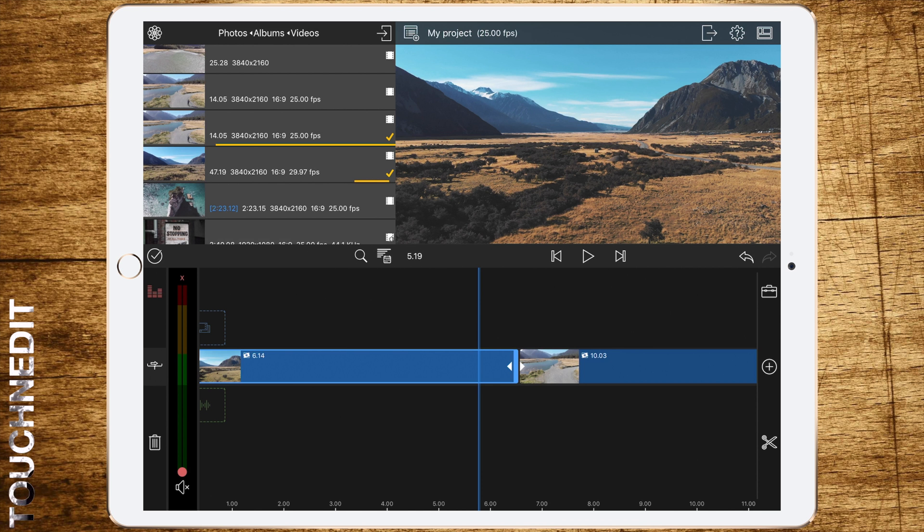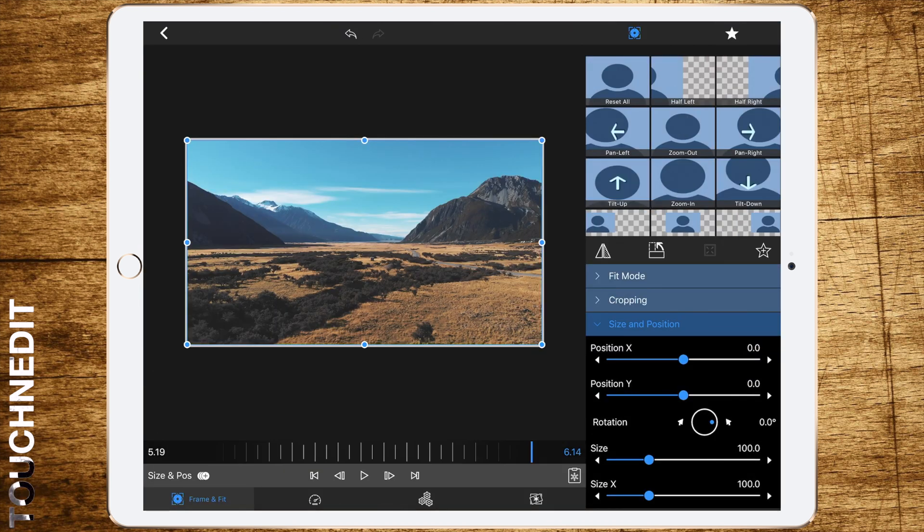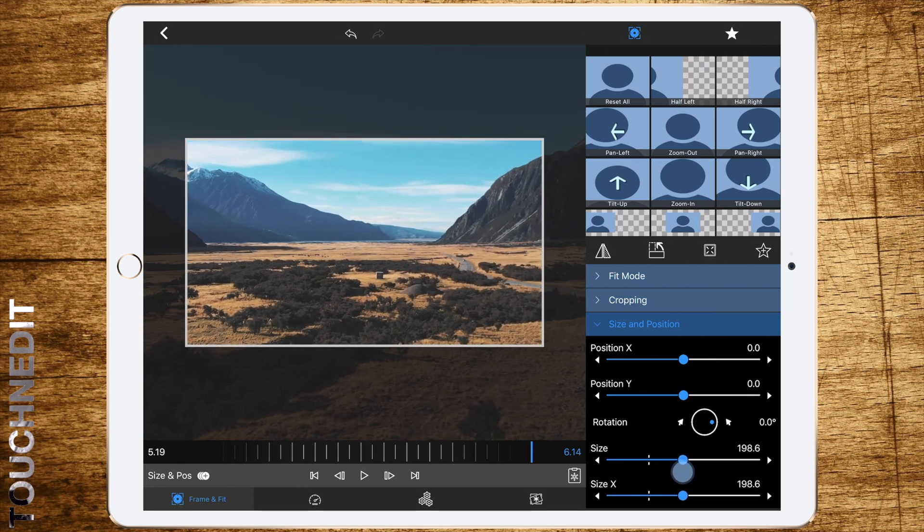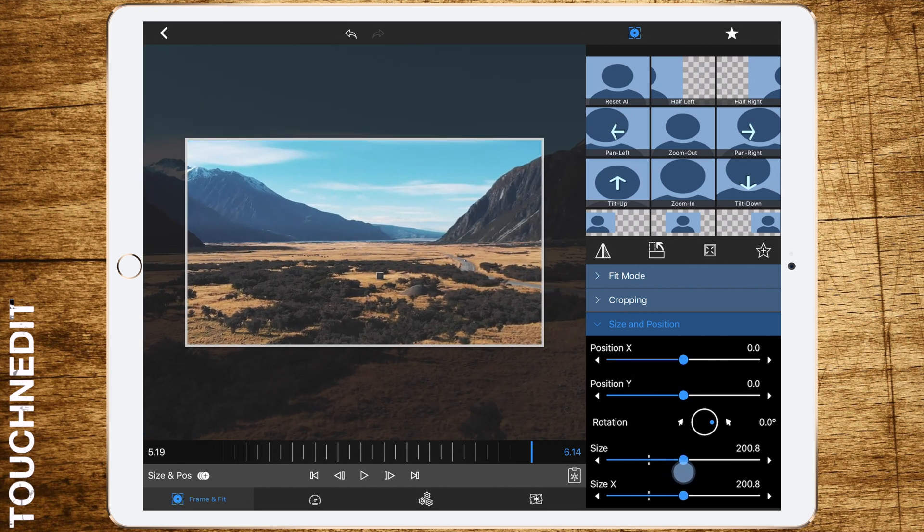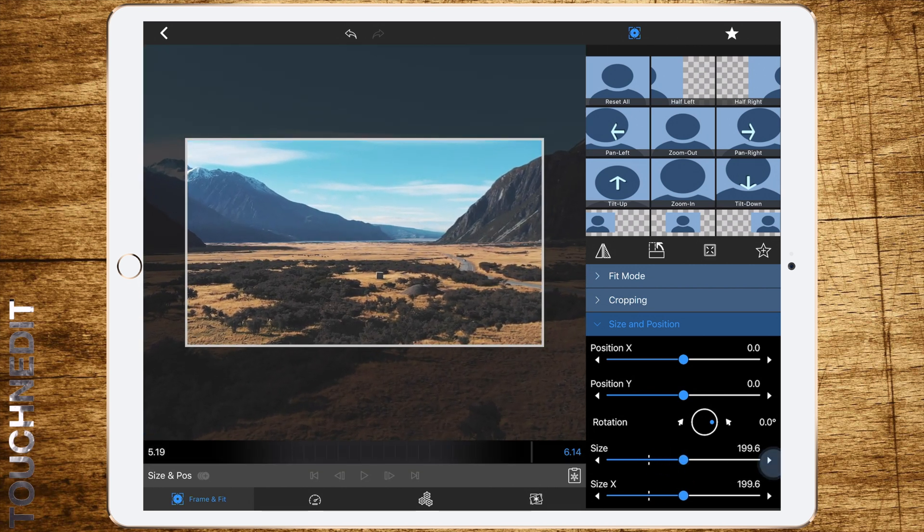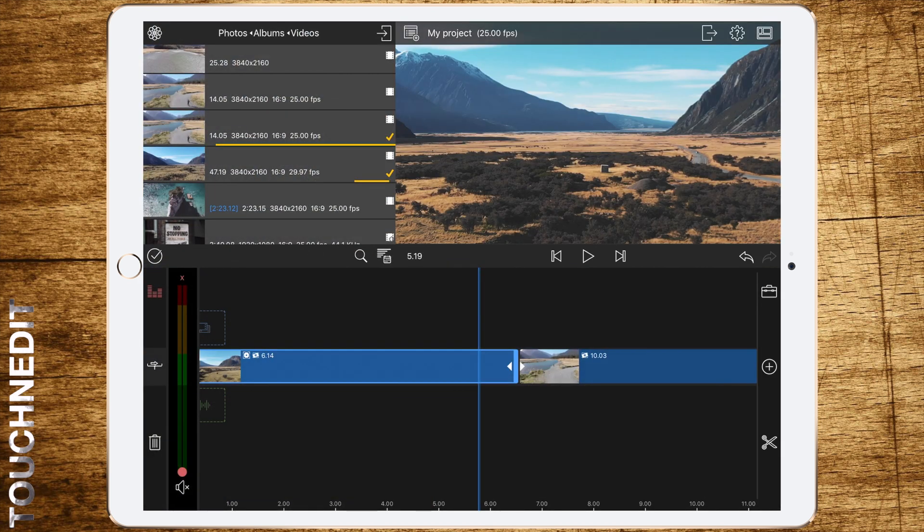At first, double tap the first clip to get to the editing surface. Select frame and fit and go to the size and position. Now change the size to 200, then go back to your timeline.